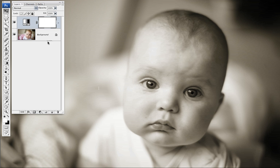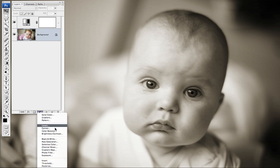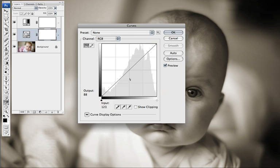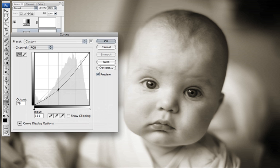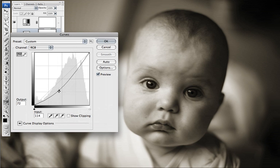The next step is to make an adjustment layer with curves. With curves you can adjust the highlights or the brightness, overall brightness or darkness for a photograph.